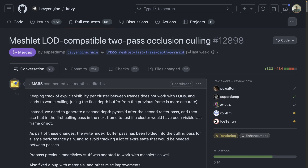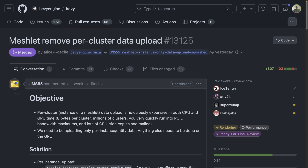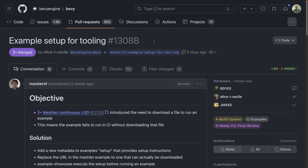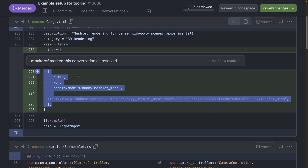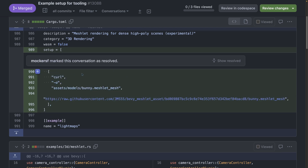Meshlets had a couple PRs come in this week, including level of detail compatible 2-class occlusion culling, as well as some data upload performance optimizations. The example added in a PR last week that demos meshlets requires downloading an asset that was deemed too large to include in the Git repo. That asset is now documented in the meshlet example metadata, which you can read and also runs in CI to execute the example.